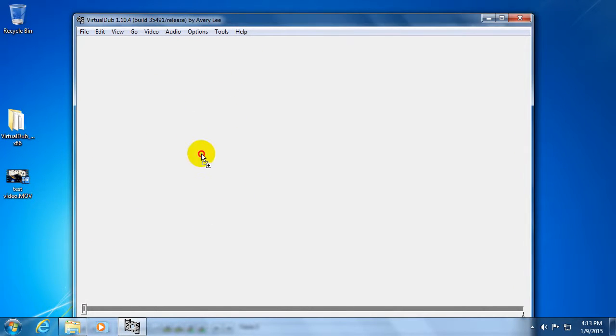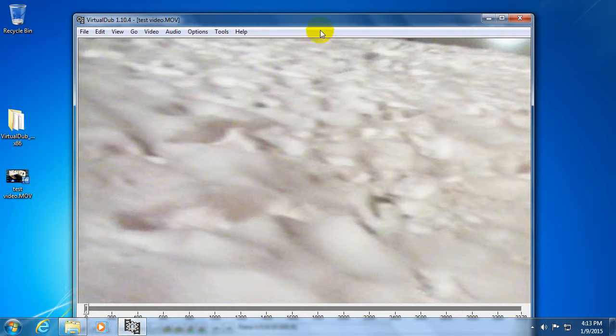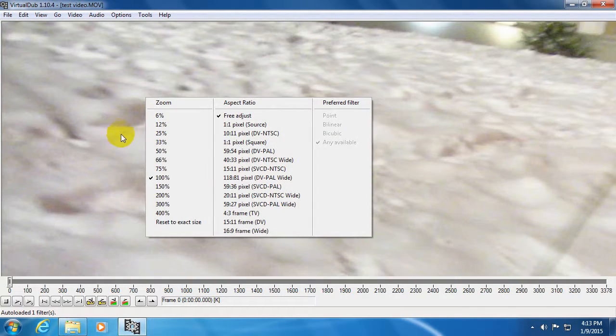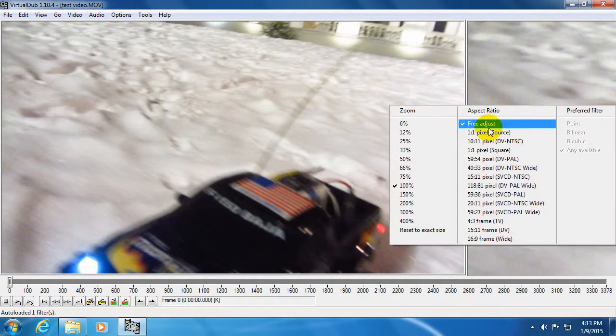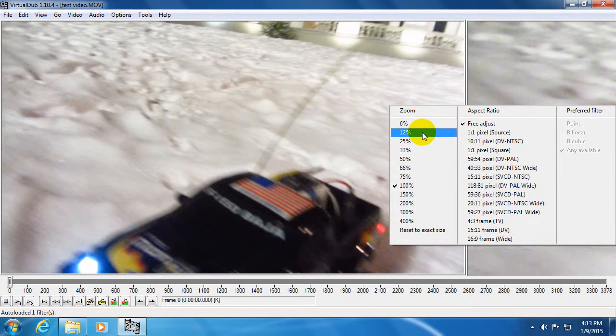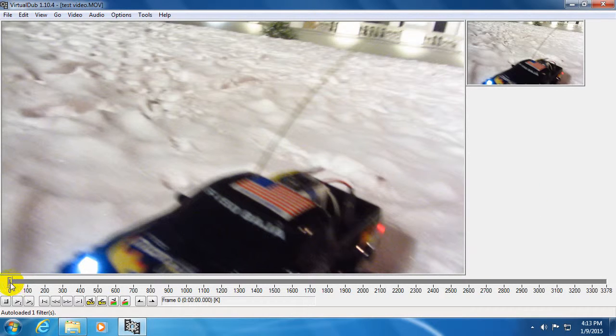Drag the MOV file onto the program. Let's reduce the size of this video; this is only a preview.